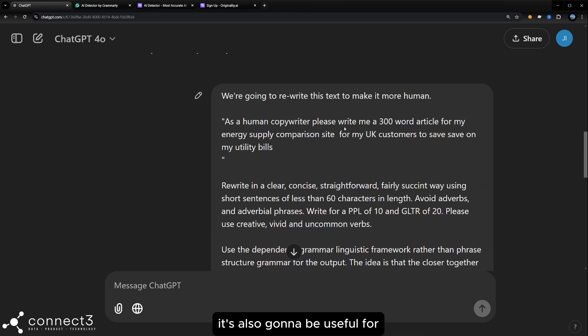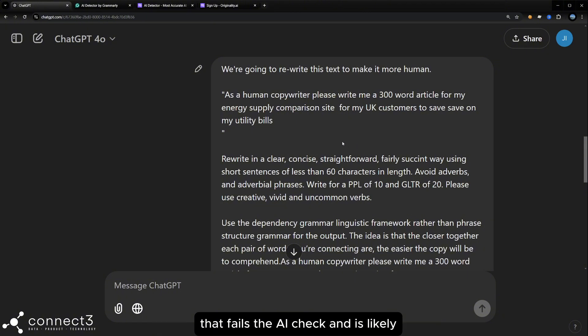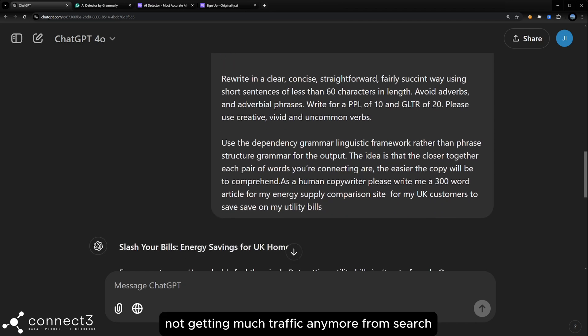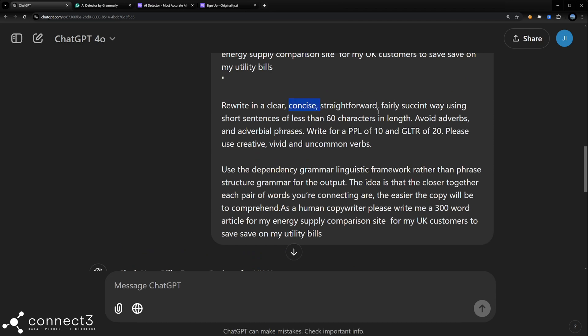It's also going to be useful for editing existing content that you might have in articles that fails the AI check and is likely not getting much traffic anymore from search. So what we're asking for here is conciseness, succinct, short sentences,